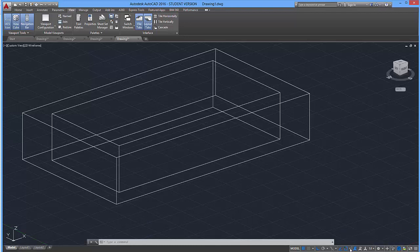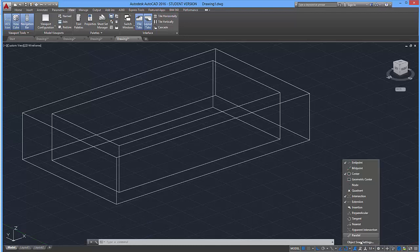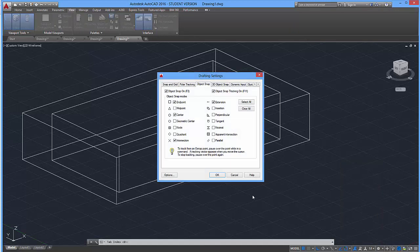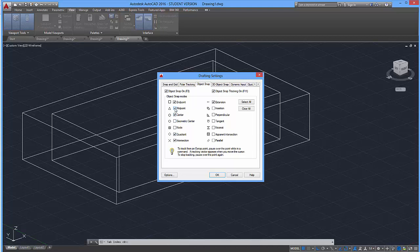I'm going to press on that and go to object snap settings. You want to make sure that you have pretty much most of these checked in. I'm going to check in all of these. These are just alternative ways of selecting objects on your shape. So I think these are the ones I want. I'm going to click OK.